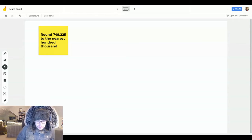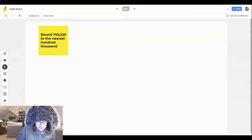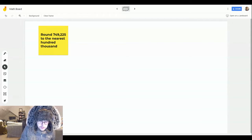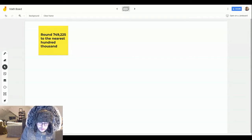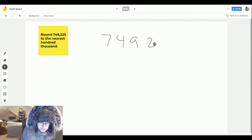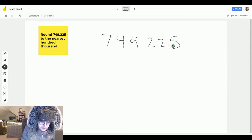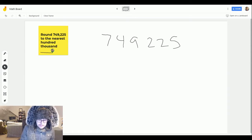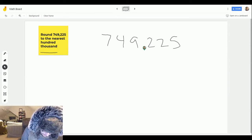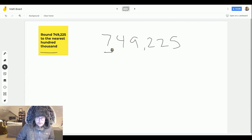To start this one off, just like we did with the problem yesterday, let's write out this number: 749,225. We're going to decide how many hundred thousands it has. Well, it has seven hundred thousands.